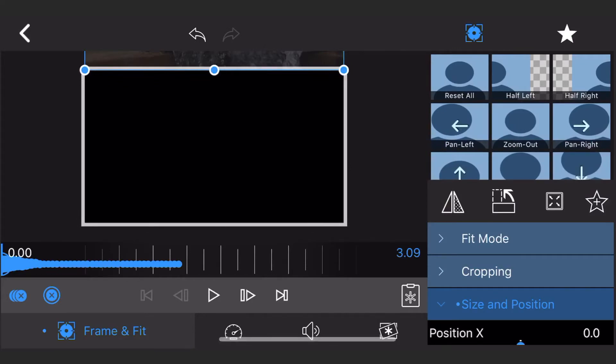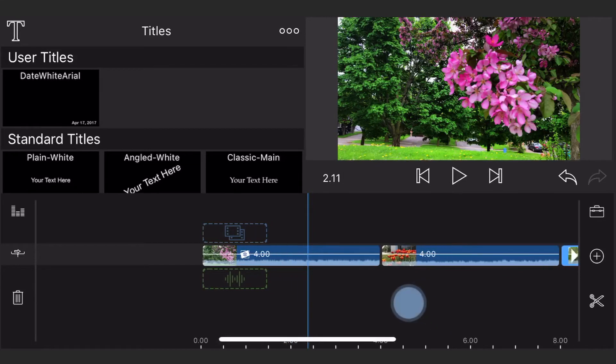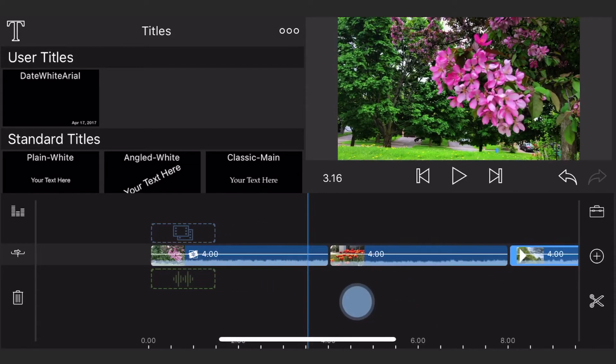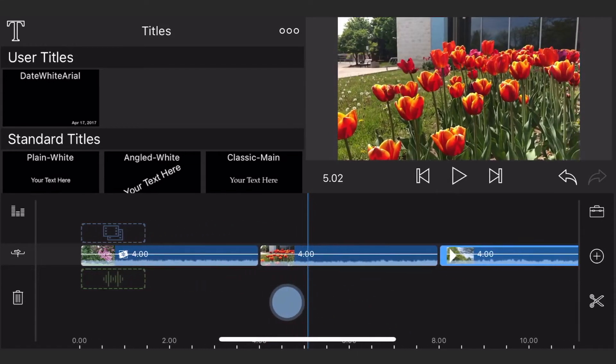Now, let's give it a try. I'm starting with a new project that already has 3 videos. Each one of them, 4 seconds long.